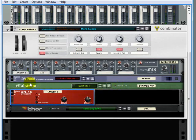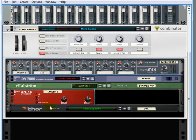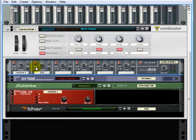That is going to the first channel and then the second channel is the Thor playing an electric piano sound almost like a DX7.